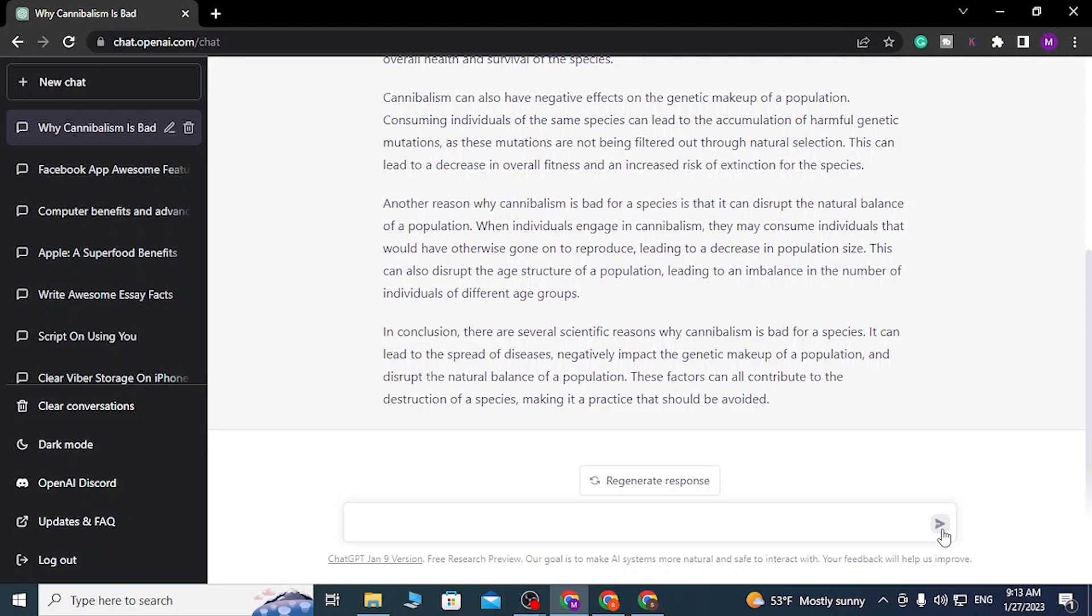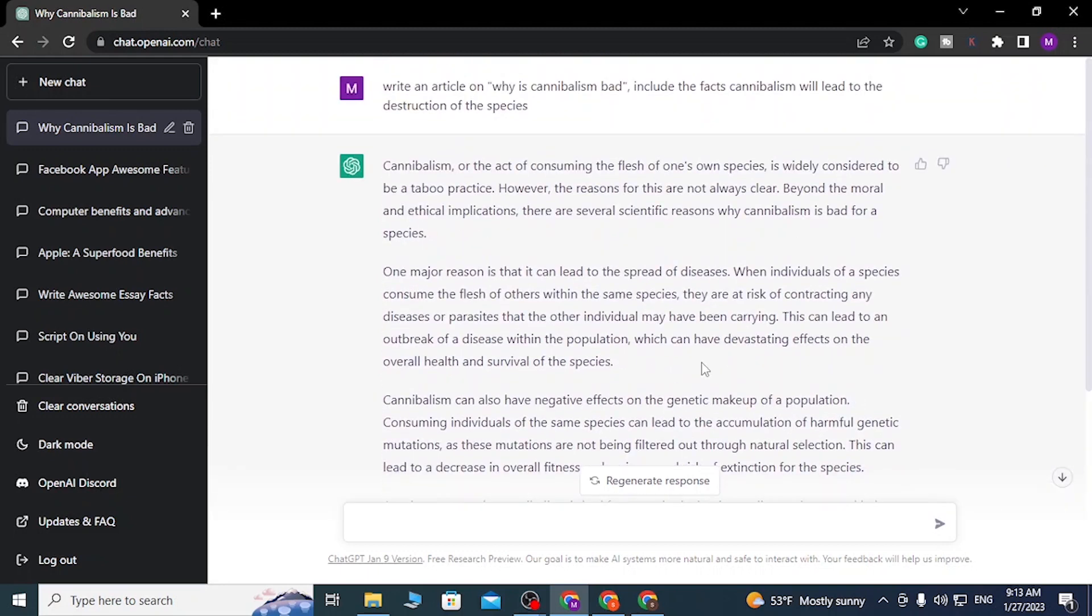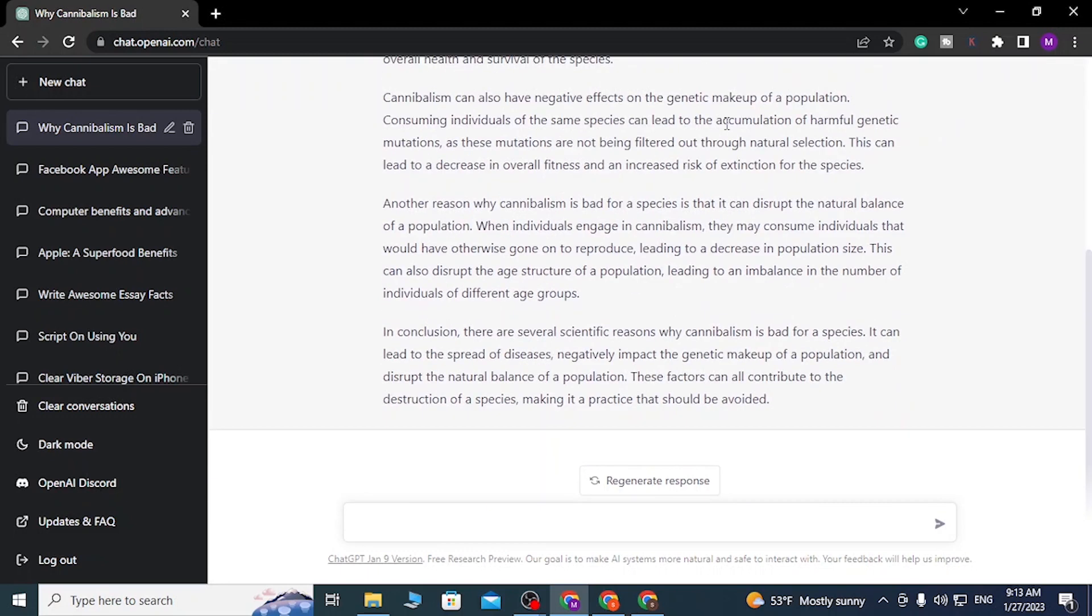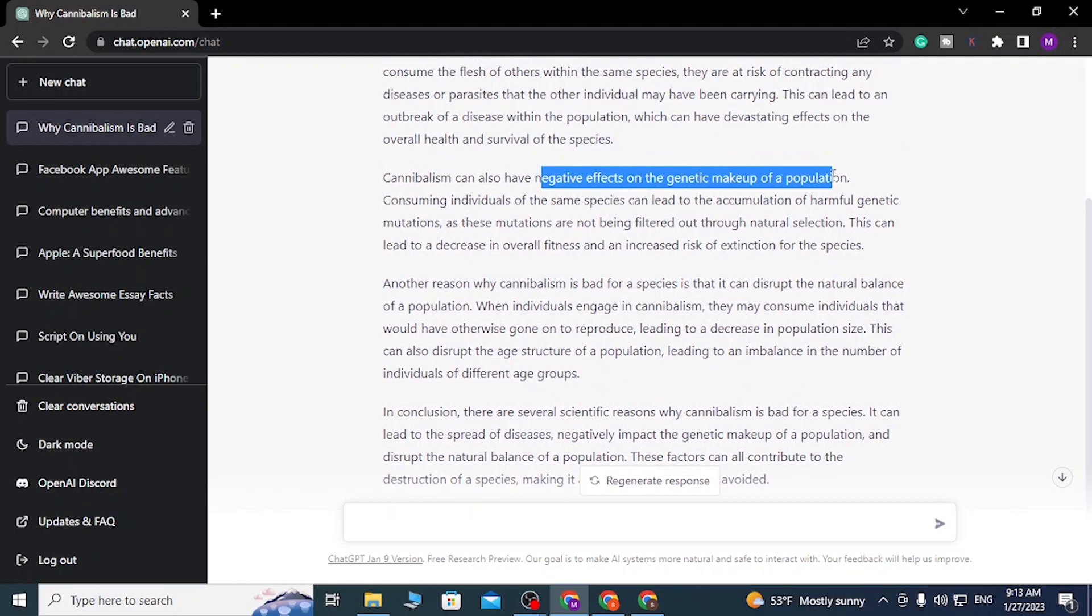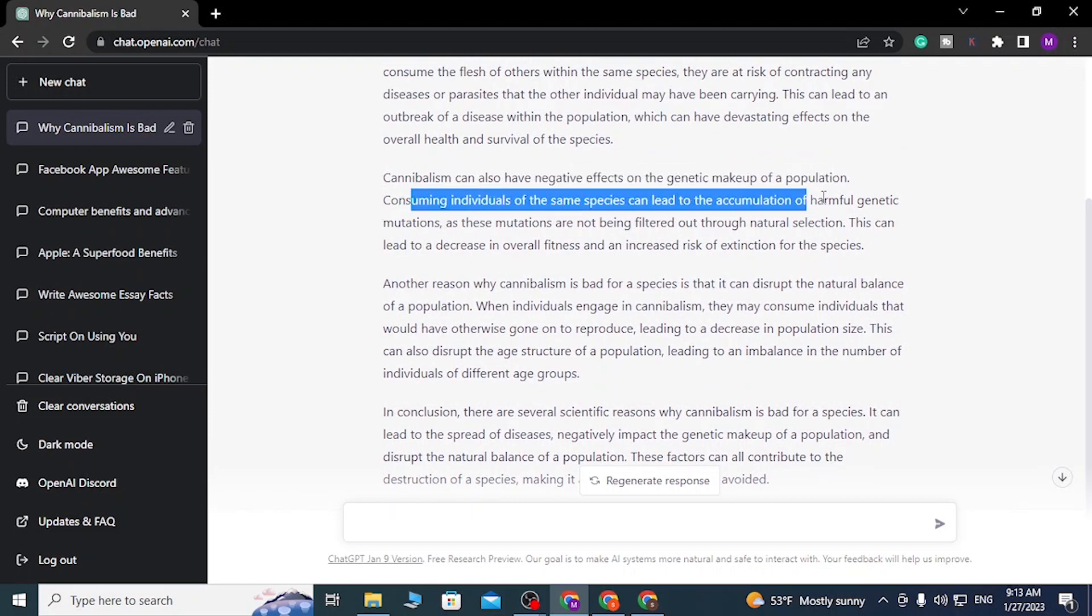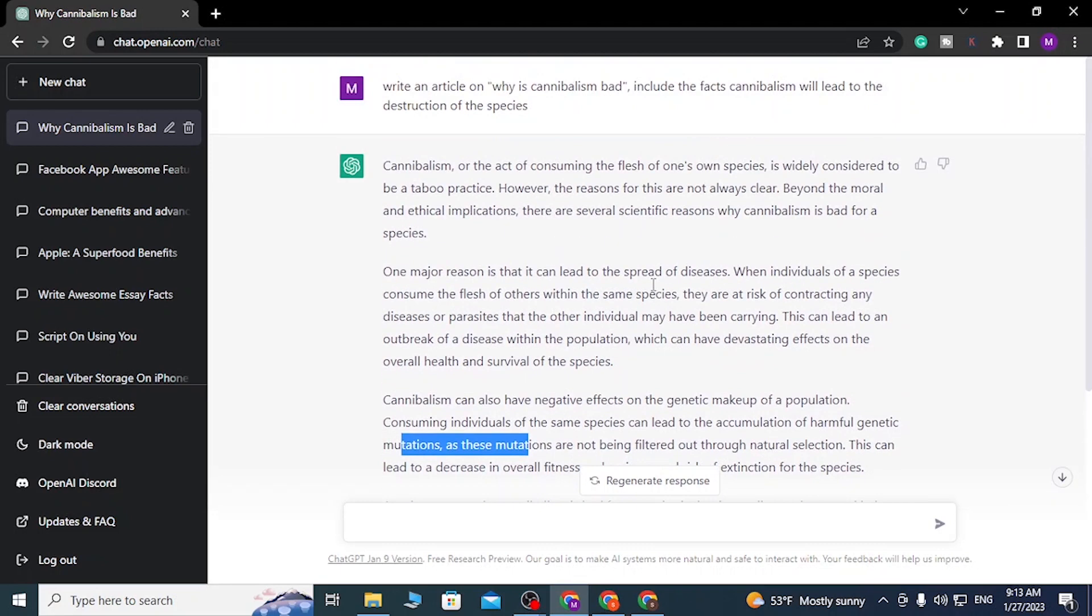And you can see guys, ChatGPT has created an awesome article on the topic we gave it just now. You can see why cannibalism is bad, and it has included the facts that cannibalism will also have negative effects on genetic makeup of the population, with the consuming individuals having the same thing with accumulation of harmful genetic mutations, which will inevitably destroy that species which is continuing the cannibalism.